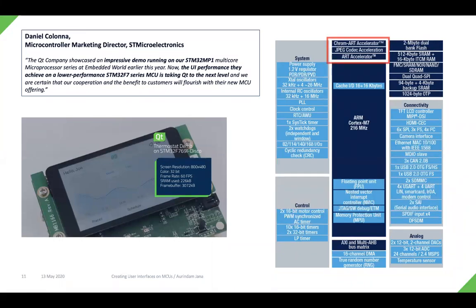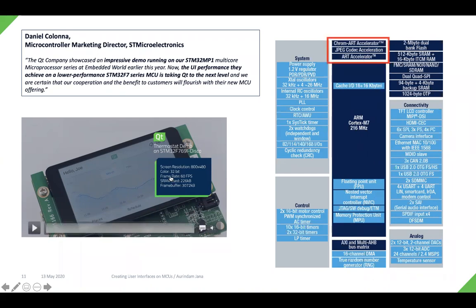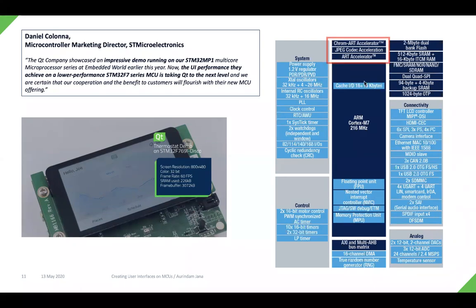Let's take a look at what sort of graphical performance you can expect from a 32-bit microcontroller using Qt for MCUs. Qt for MCUs uses the ChromeART accelerator for ST. We are showing a thermostat demo running on an STM32F769I Discovery board. On the right-hand side, you can see the block diagram of the discovery board — for the graphics part, ST provides the ChromeART accelerator, JPEG codec acceleration, and ART accelerator. Qt Quick Ultralight uses these accelerators.